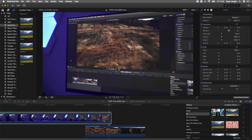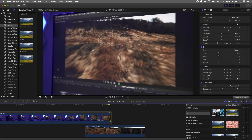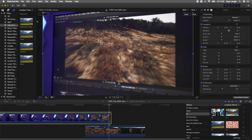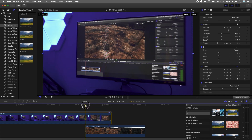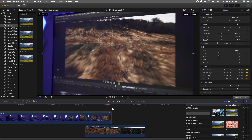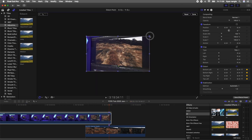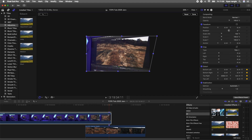Now I'm going to select the top video clip, go to the distort tool over here, and hit the keyframe button at the marker, then go back a few frames and hit the keyframe button again.